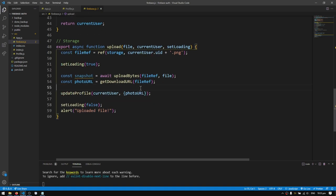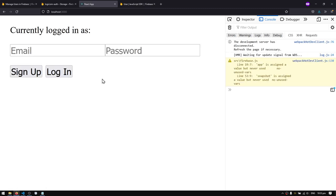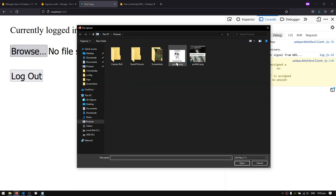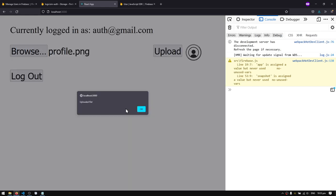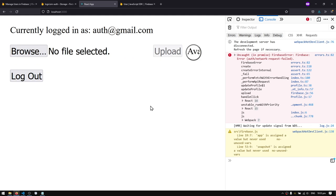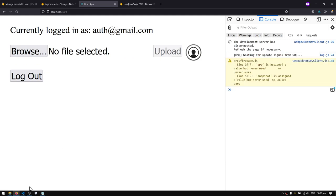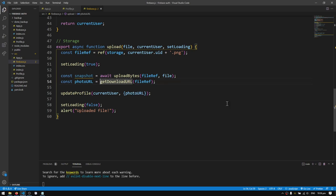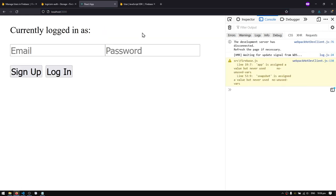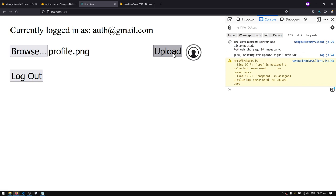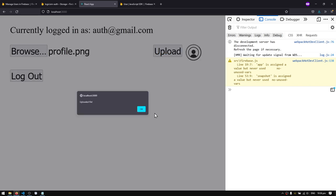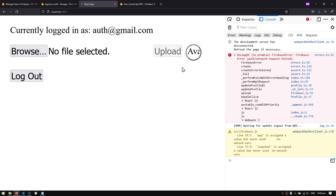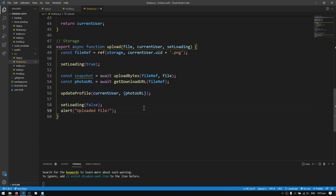Let's reload and test the full flow — browse, select a profile picture, hit upload, it says 'uploaded file', refresh the page, and yes — the profile picture updates correctly. The missing piece was the await on getDownloadURL. Remember to always await that call.